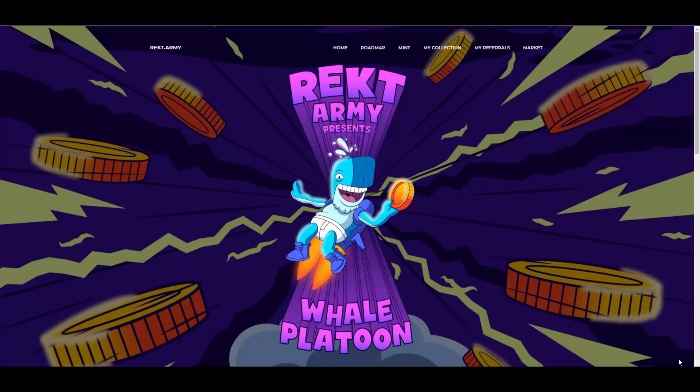what we have on our cards today, and I will tell you that we have Rekt Army and their Whale Platoon Evolution. That's what we're going to be talking about today guys, so I hope that you're excited because I am excited.